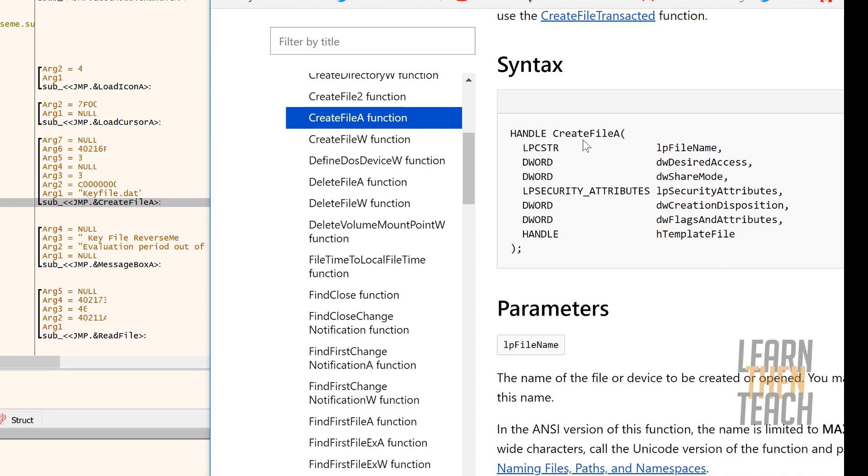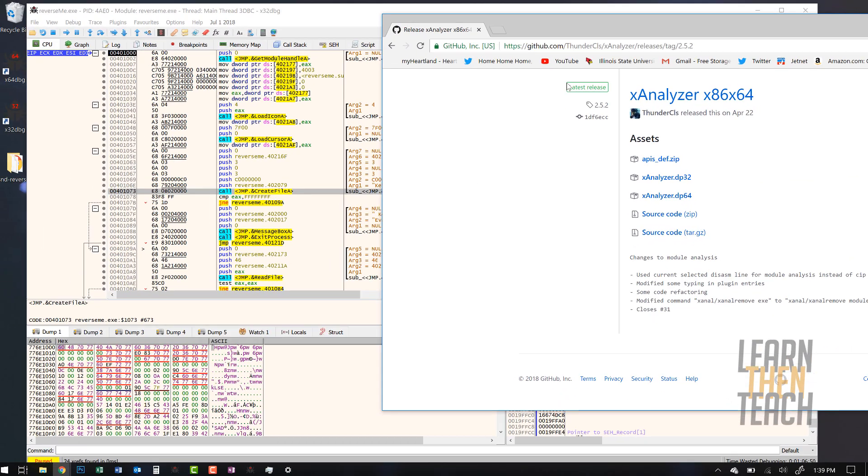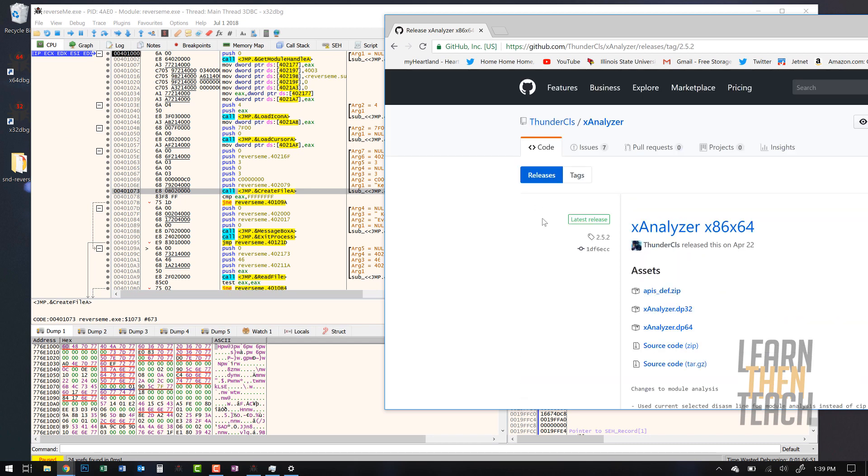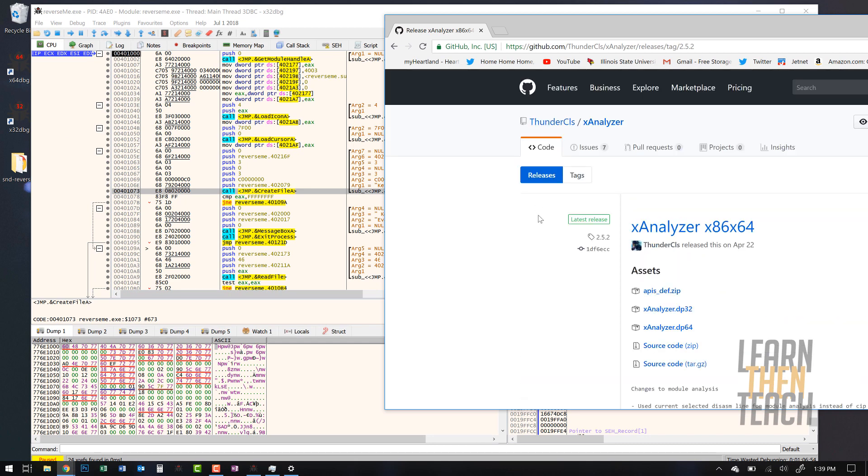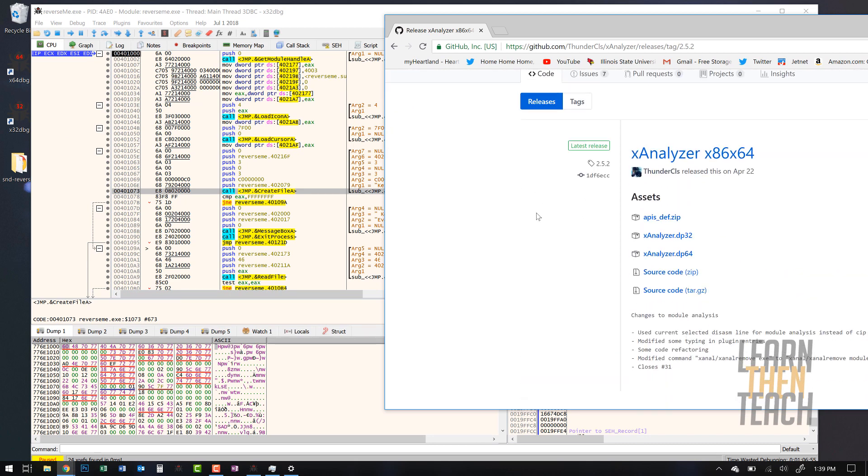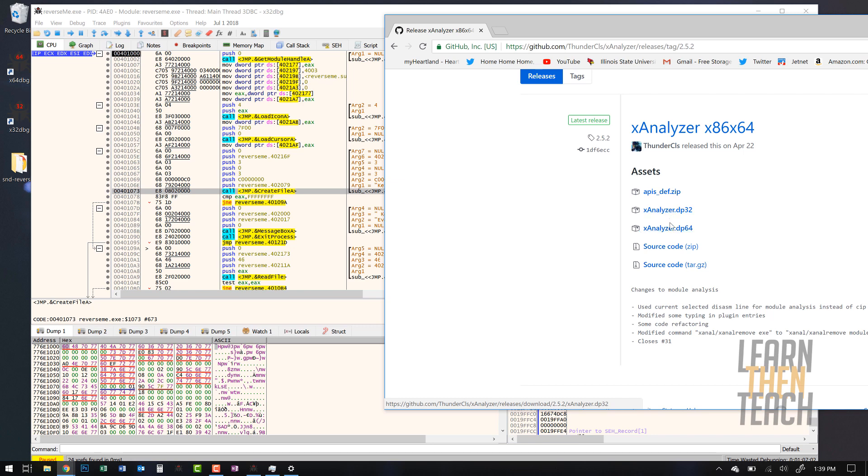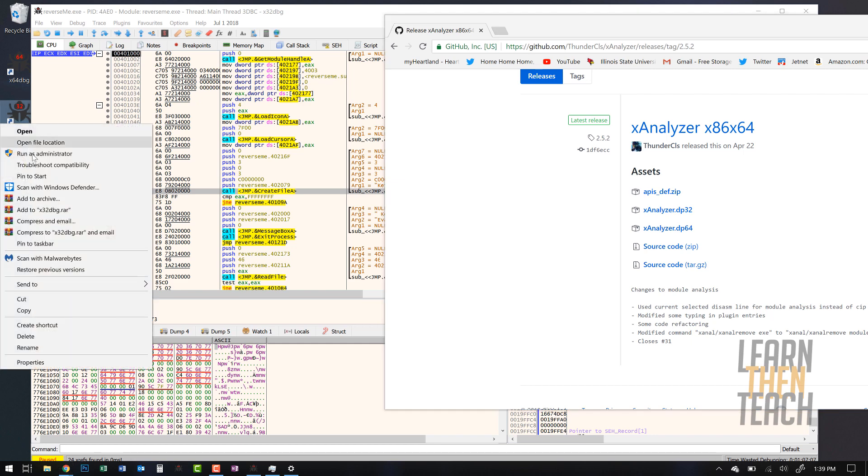So without further ado, let's go ahead and get into the installation part of the video. The link for this page will be in the description. You're gonna go ahead and download apis_def.zip as well as x analyzer for both 32 and 64 bit.